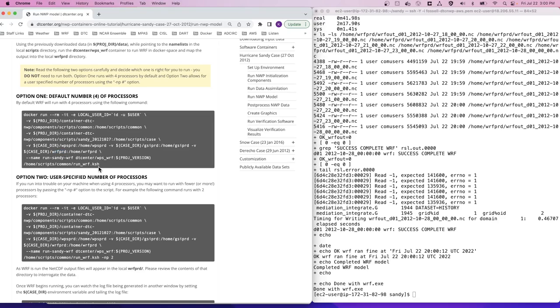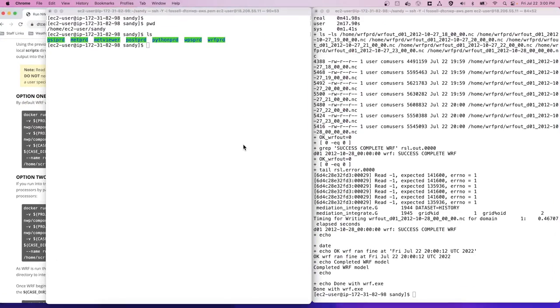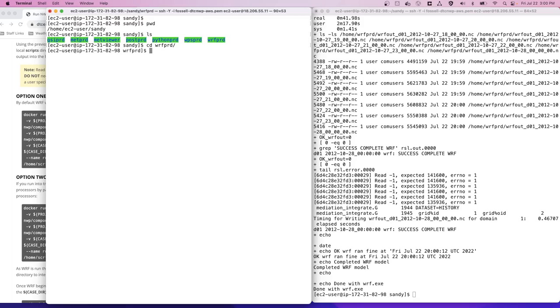As with previous components, you can monitor the progress of the WARF program in a separate terminal window by using the tail utility on the log files. So we'll take a look here at the other terminal window and navigate to the WARF PRD output directory.